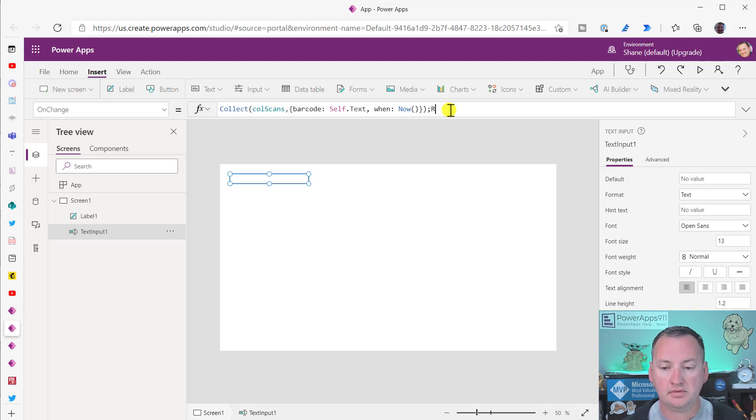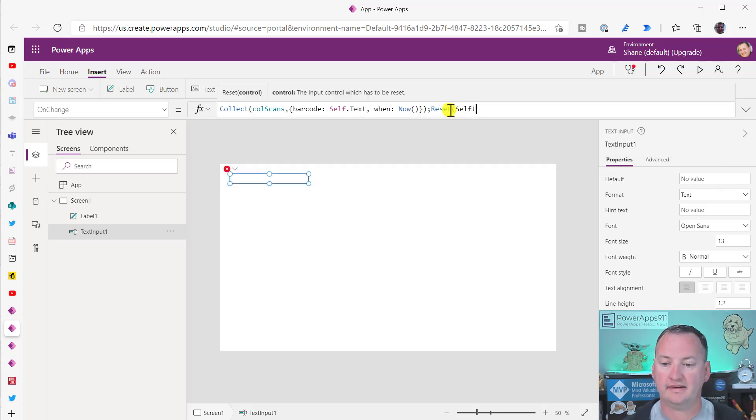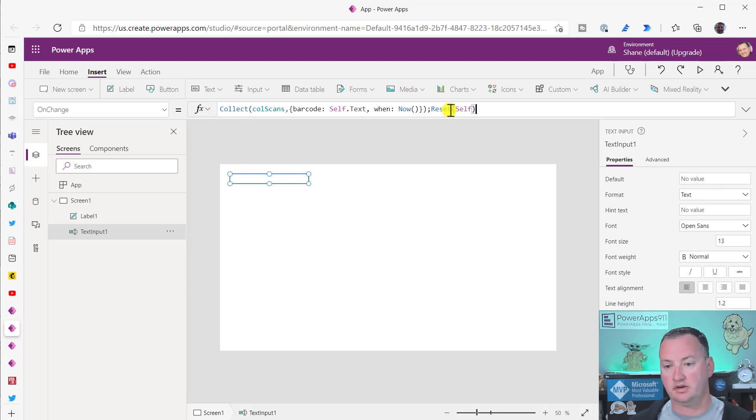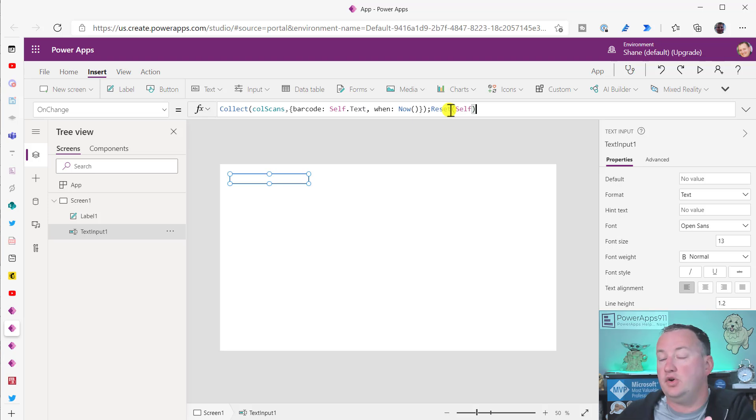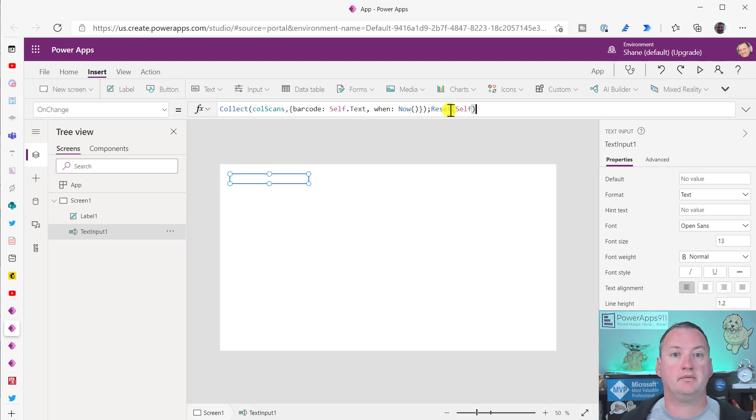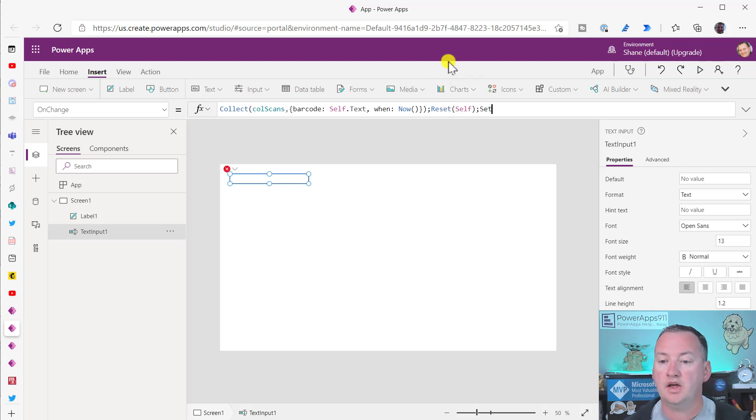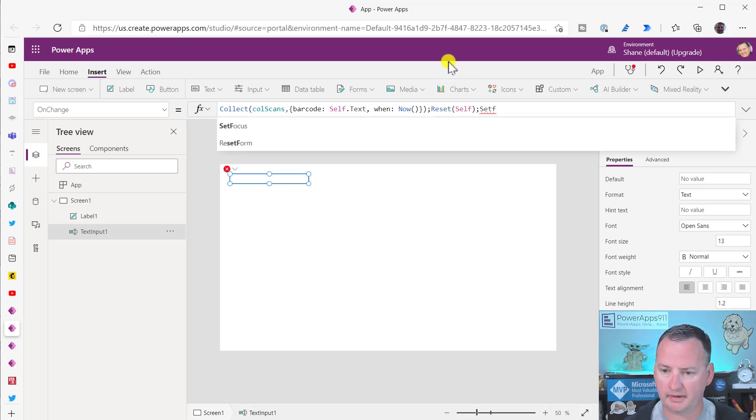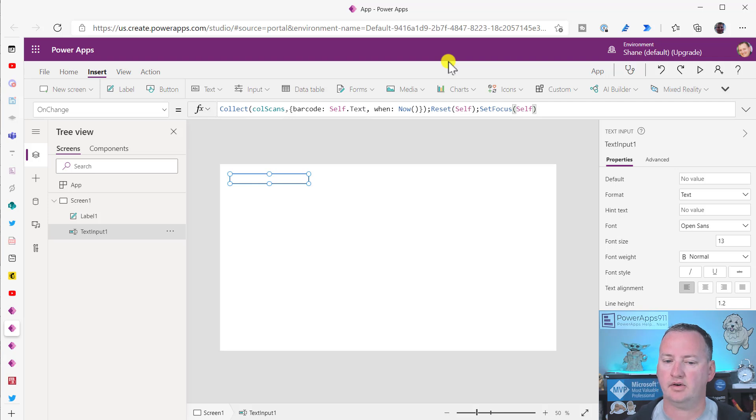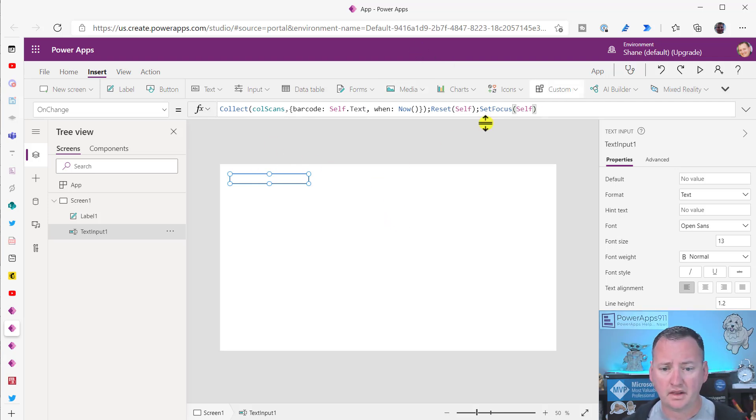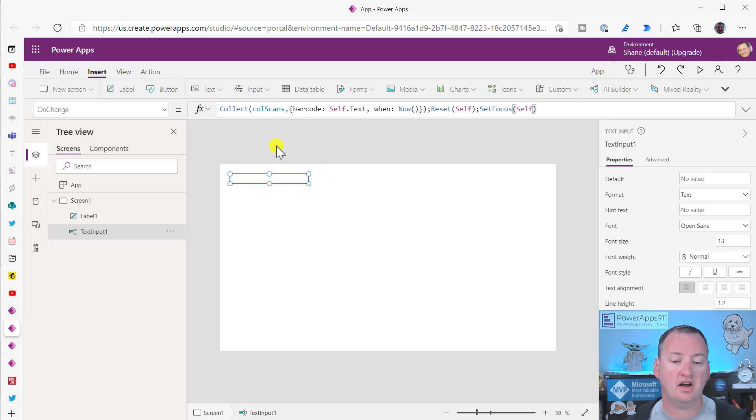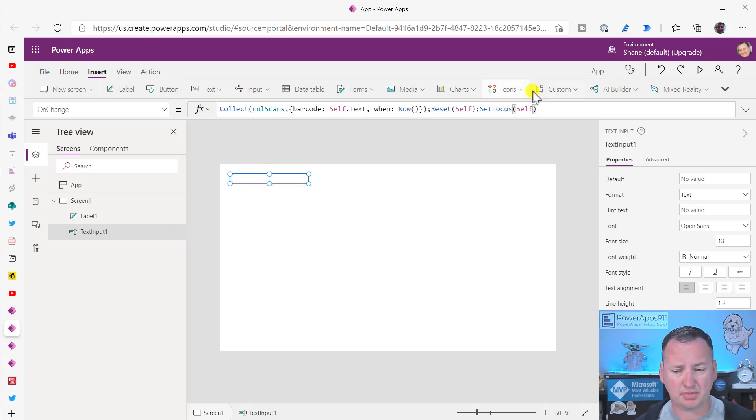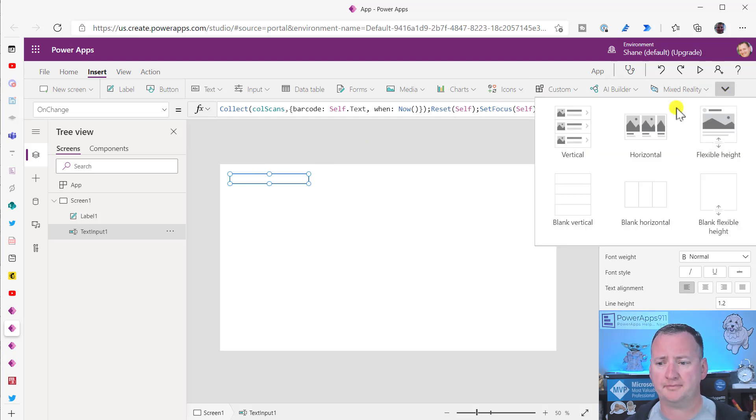Step two, we can just say Reset self. So this will, once the scan goes in, it gets written in the collection, it'll reset the control back to its default. Default was no value blank. So then are we ready for the next scan? And then I haven't had to use it, but I've heard of people using it. So I'll put it here as well. You could put the SetFocus here as well. If you're worried about somehow them getting off, they shouldn't, but you say SetFocus back to self, something like that.